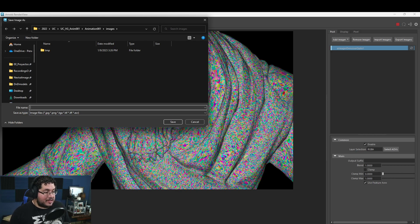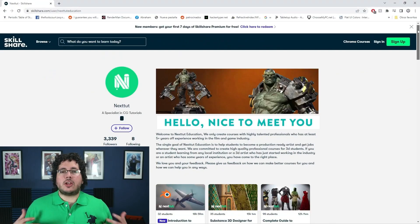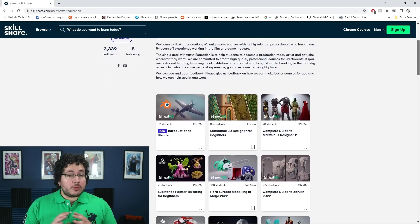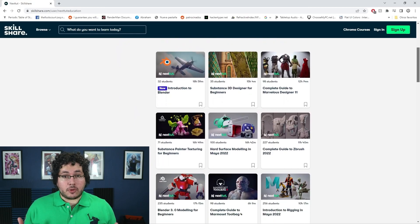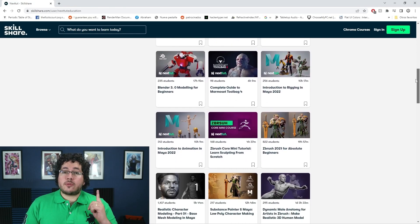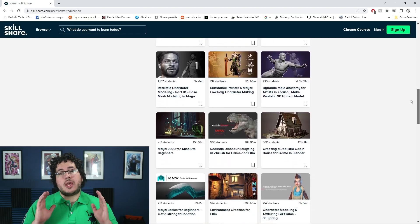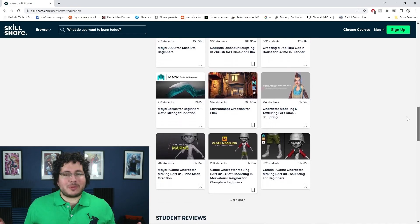If you haven't seen the hair creation course, remember that we upload all of our courses to Skillshare. Skillshare is an amazing site where you can access a ton of content to learn and grow as an artist. Check the description below — Skillshare is offering one free month trial to their premium membership, which gives you access to all of our courses covering all the softwares we teach.